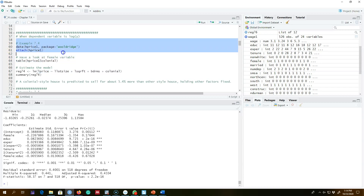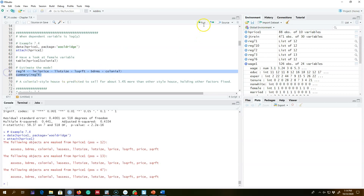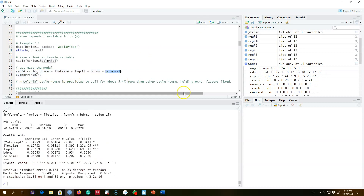In this example, we are interested in exploring the effect of a colonial-style house on the price of the house, where price is represented in logarithmic terms. Let's regress this model and interpret the results. The colonial variable is a binary variable showing whether the house is colonial or not.